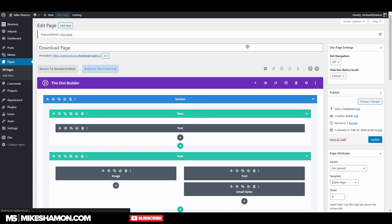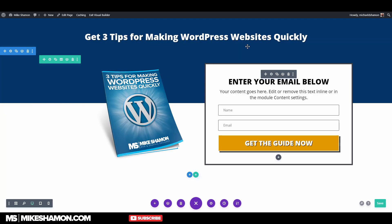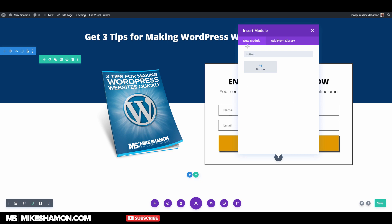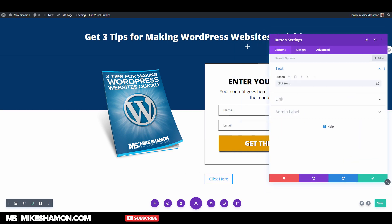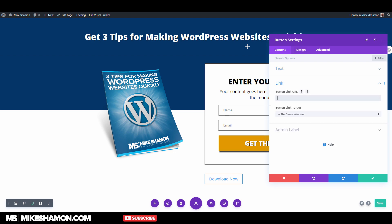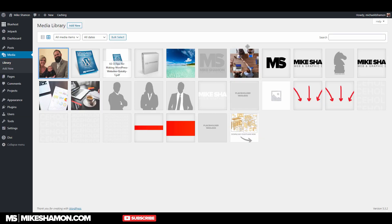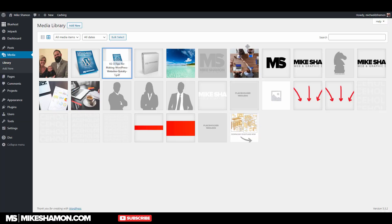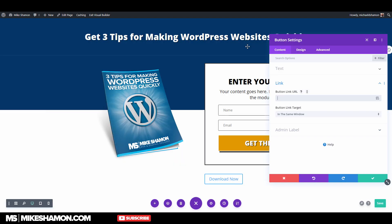Then view the page. Once you get this page loaded, you can change this section — go to the plus and add a button: "Download Now." The link is going to be to your report, so go back to the Media Library, put your PDF or whatever you're giving away in there. Copy the link — that's where it'll be — and put the link right there.